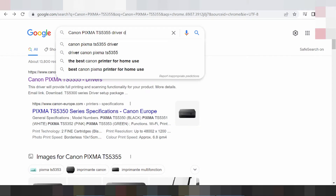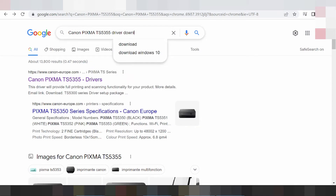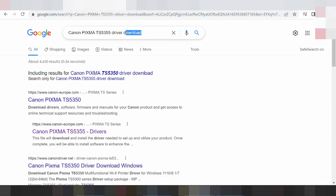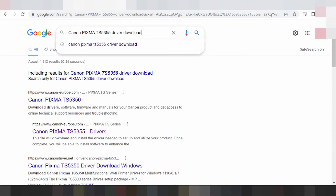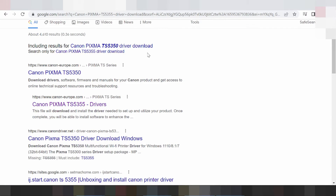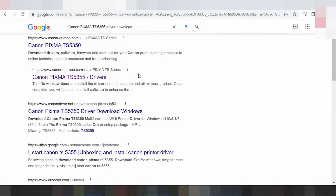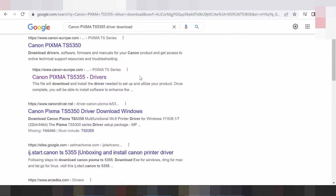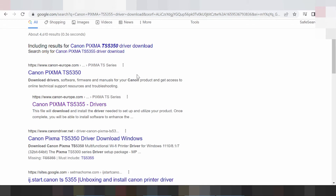Type here 'driver download' and please search for the official website. I am downloading from the official website — not a virus — and it is easy to load.